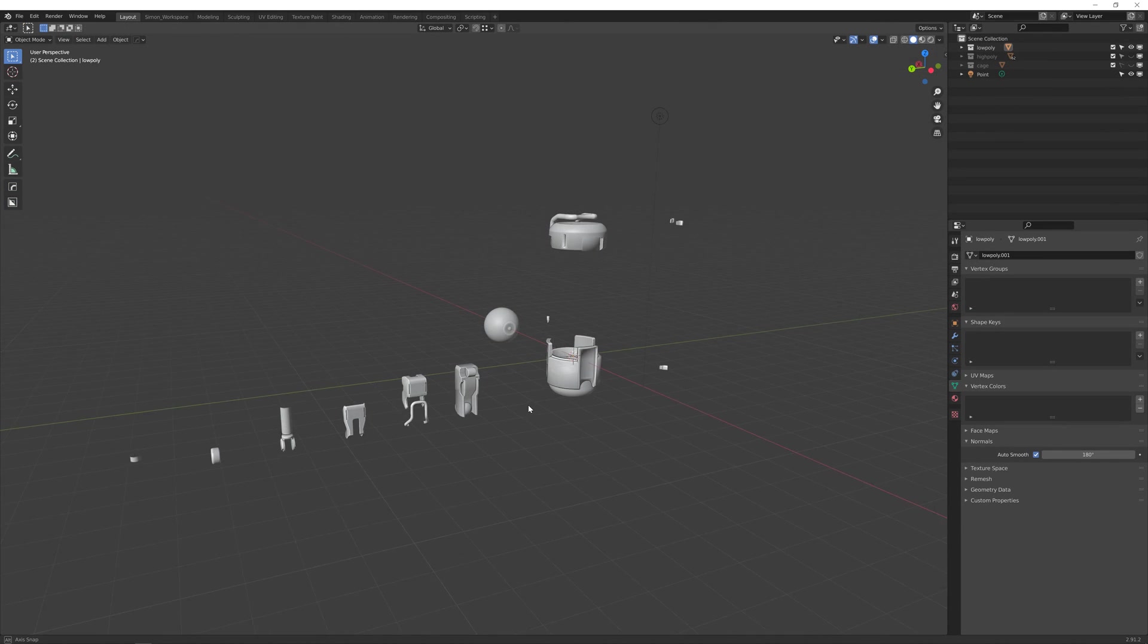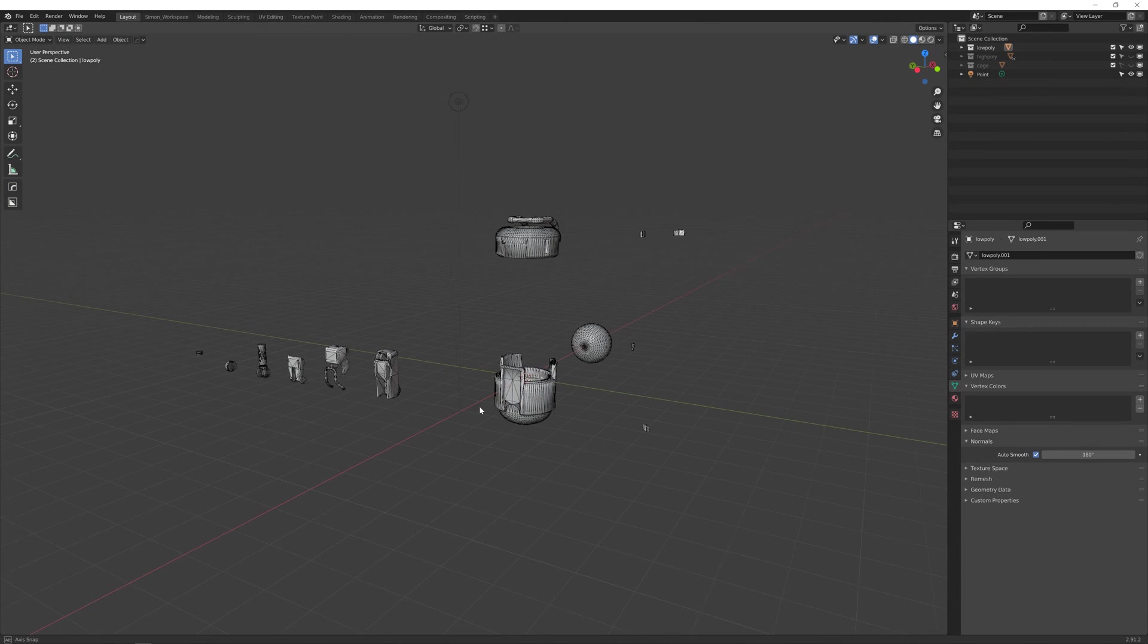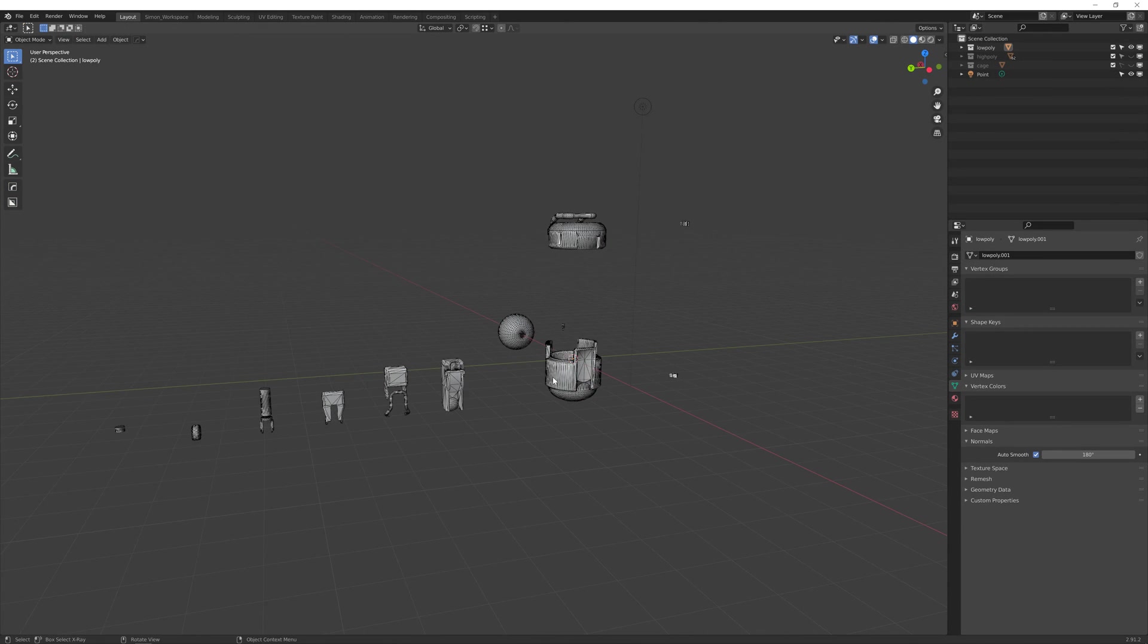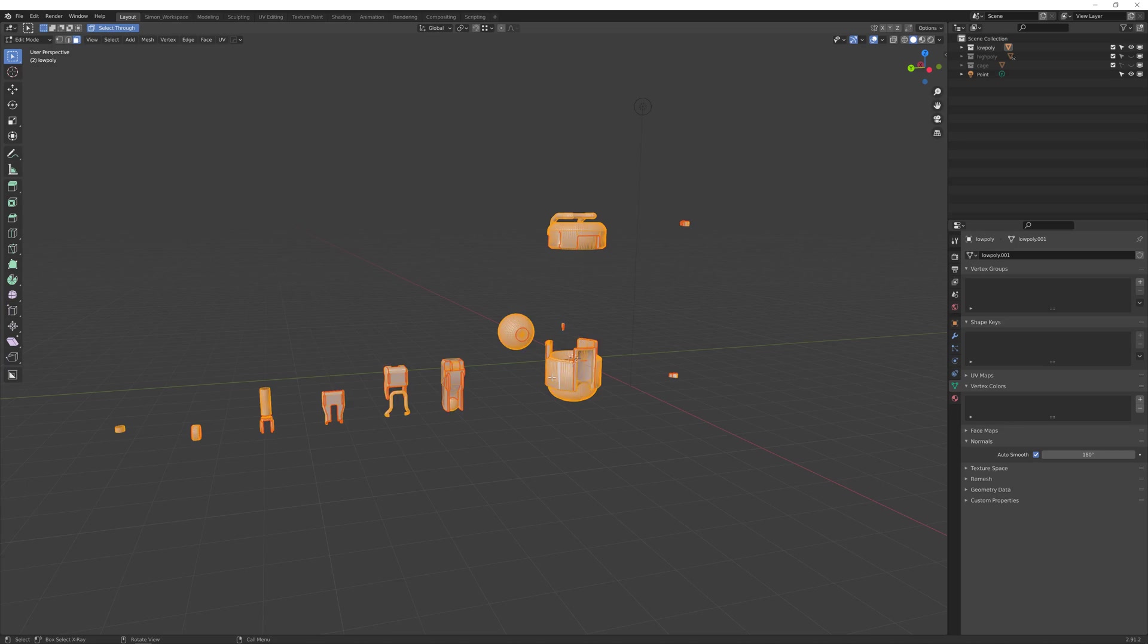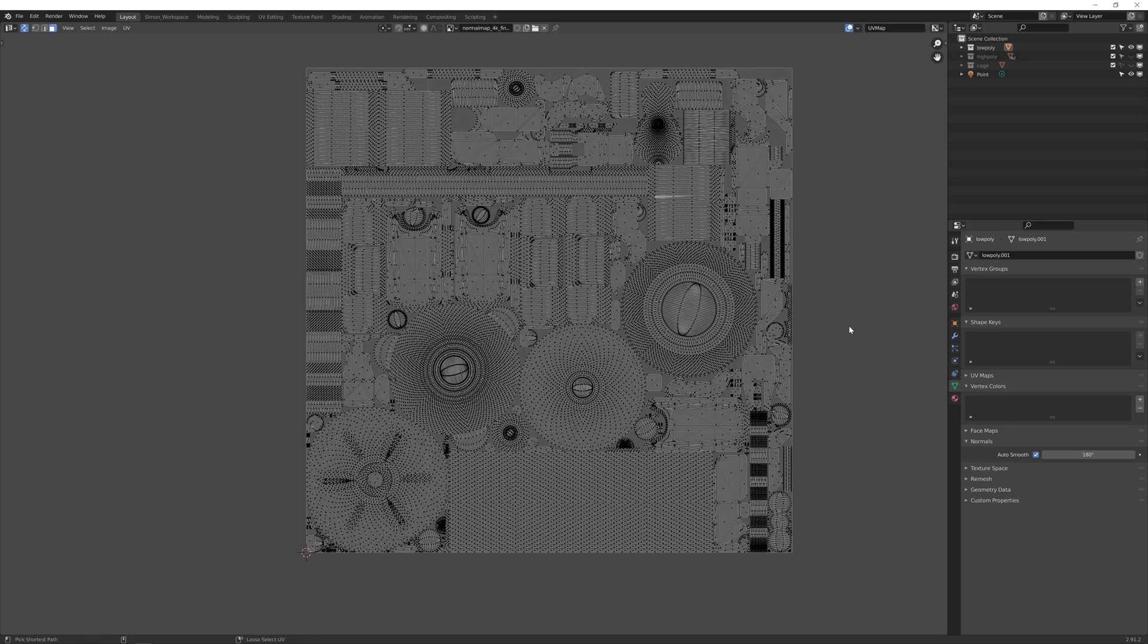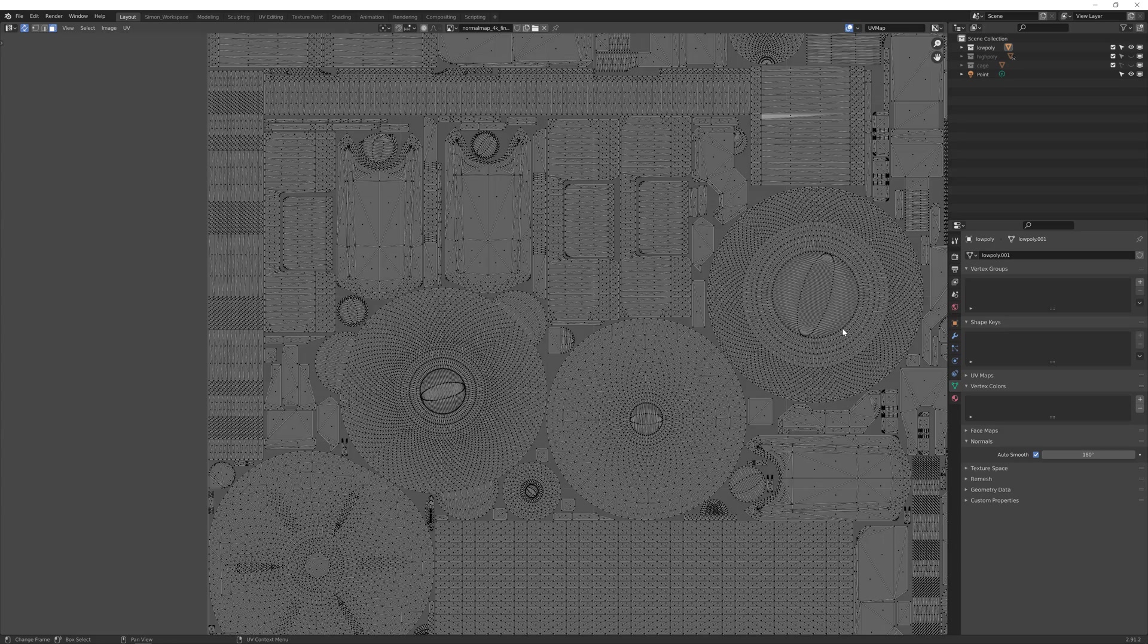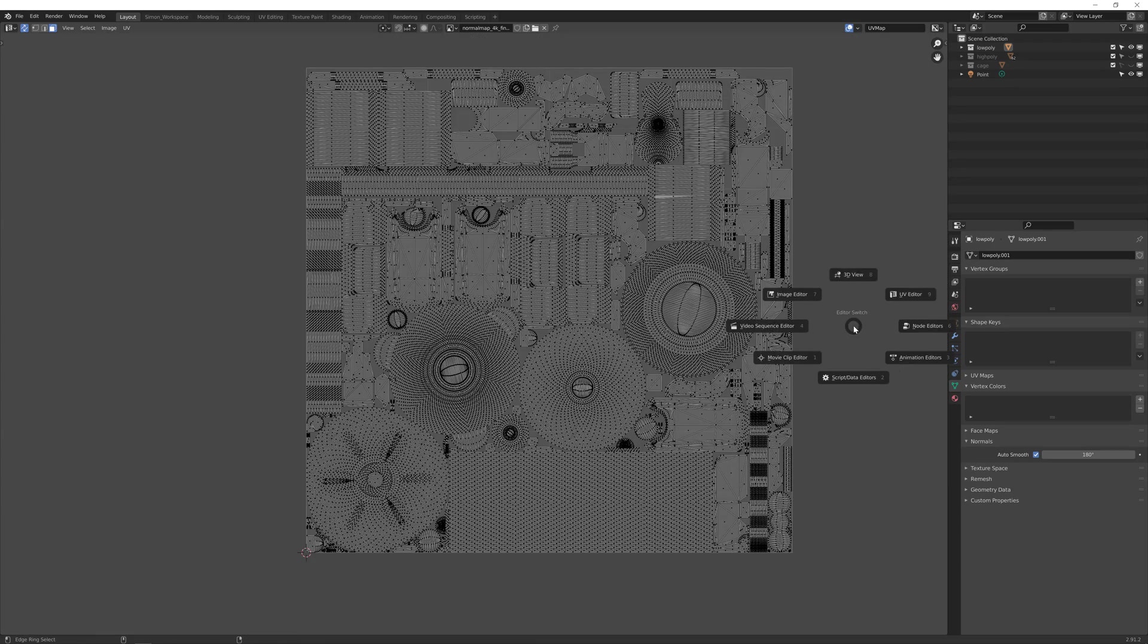Once we have created the low poly I will teach you how to bake your model in Blender. We will set up the model so that it's ready for baking and use Blender's built-in cycles renderer to generate our normal map.